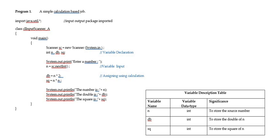Now, come to DB. Data type integer. Its work is to store the double of N. SQ to store the square of N.